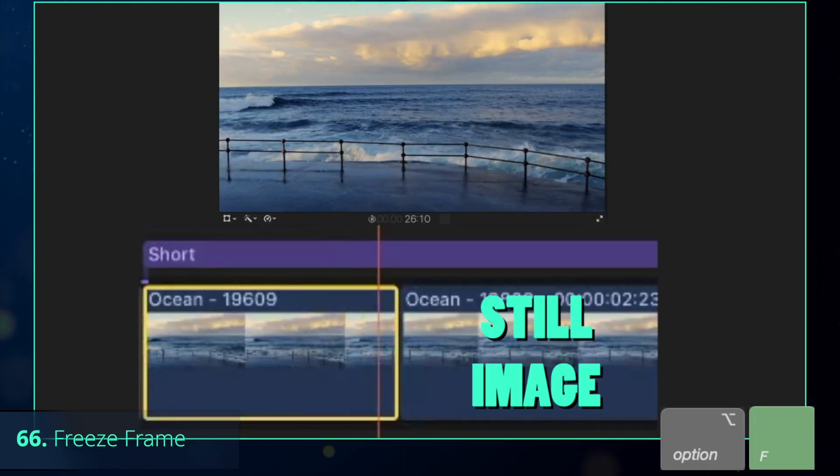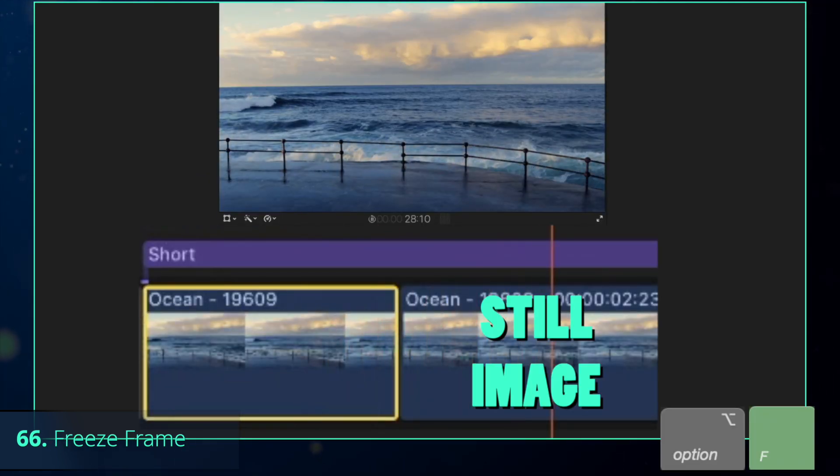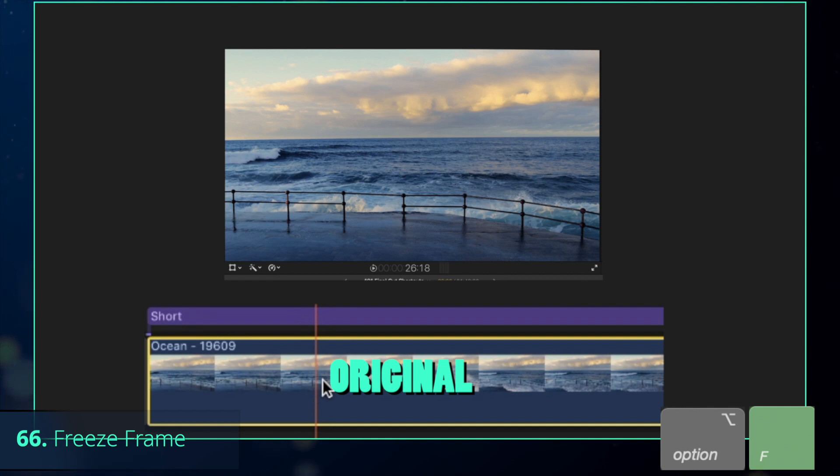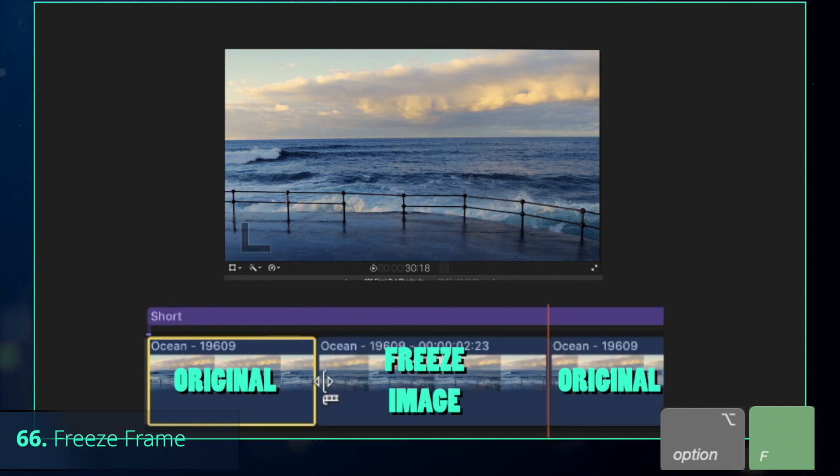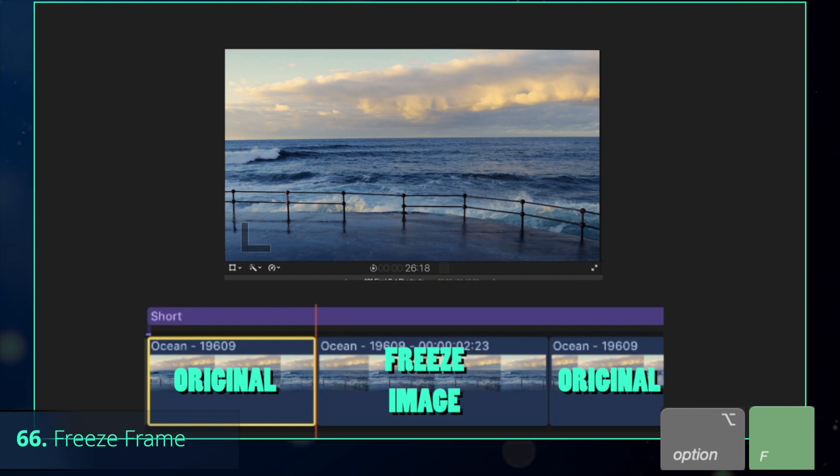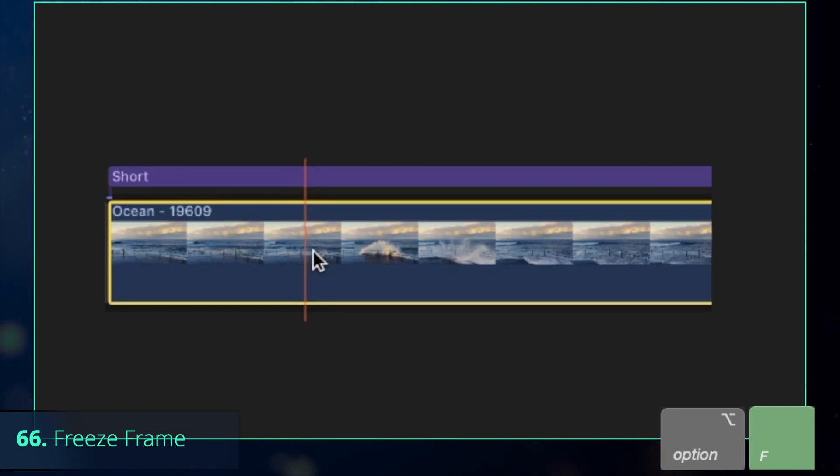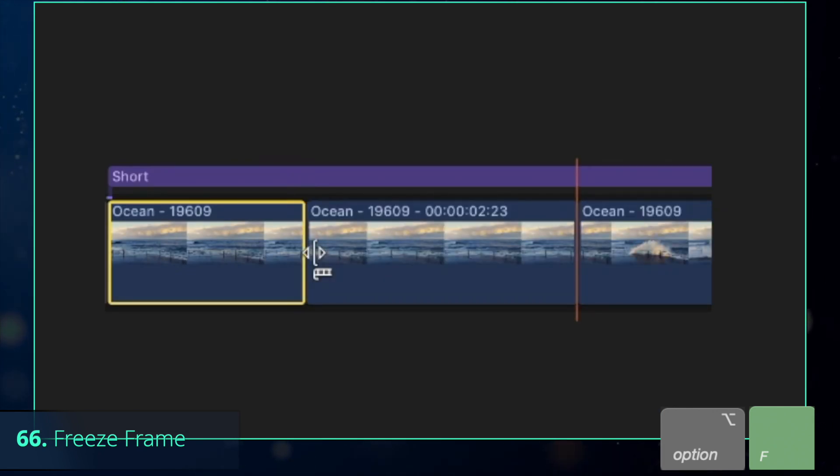Sometimes you might need a single frame out of your video as an image. For that purpose, we have Option-F shortcut which inserts an exact copy of your previous frame as a still image. Note that it also splits the clip in half.